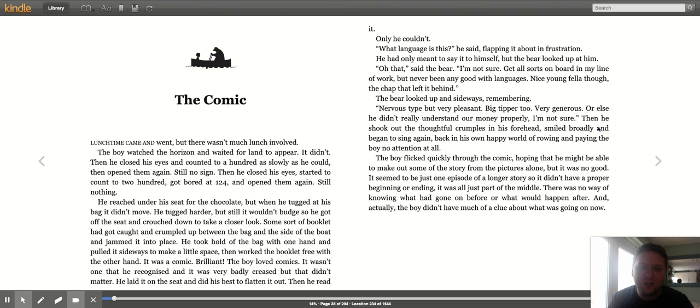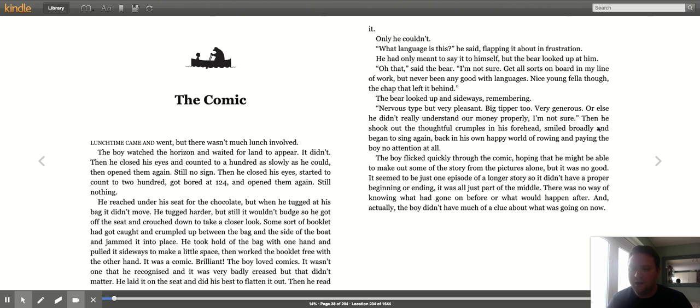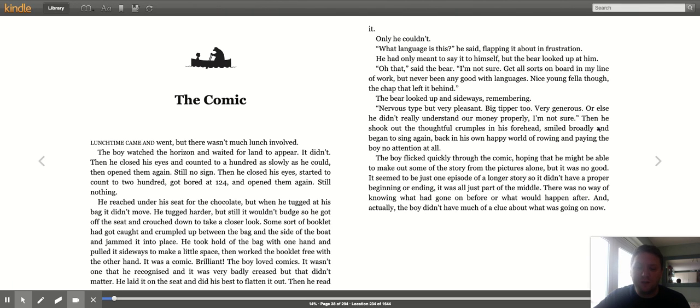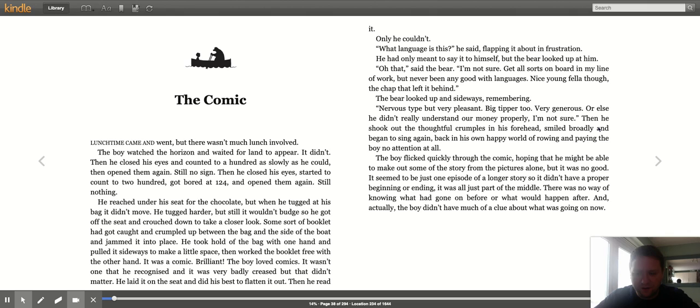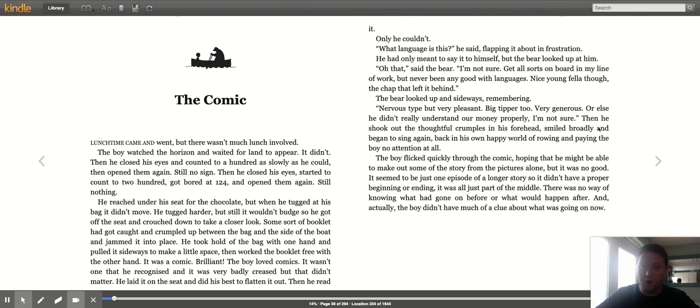So next chapter of A Boy and a Bear in a Boat: The Comic. Lunchtime came and went, but there wasn't much lunch involved. The boy watched the horizon and waited for land to appear. It didn't. He closed his eyes and counted to 100 as slowly as he could, then opened them again. Still no sign. Then he closed his eyes, started to count to 200, got bored at 124 and opened them again. Still nothing.